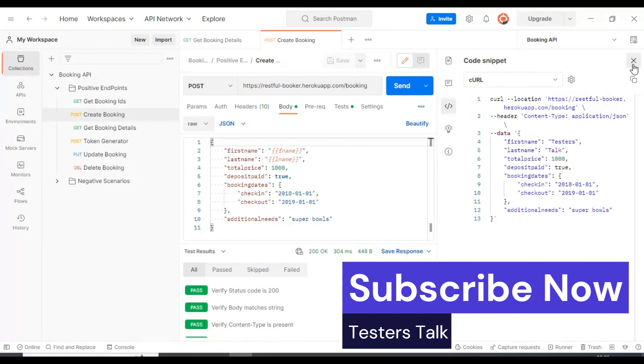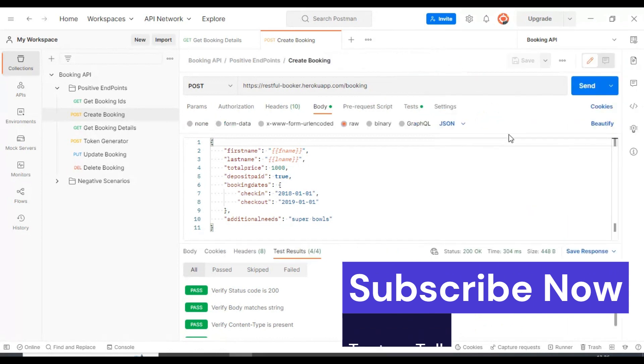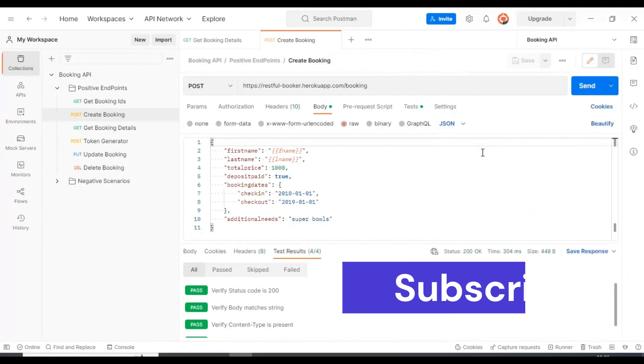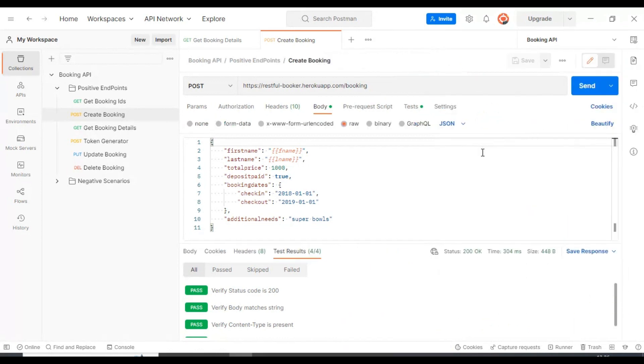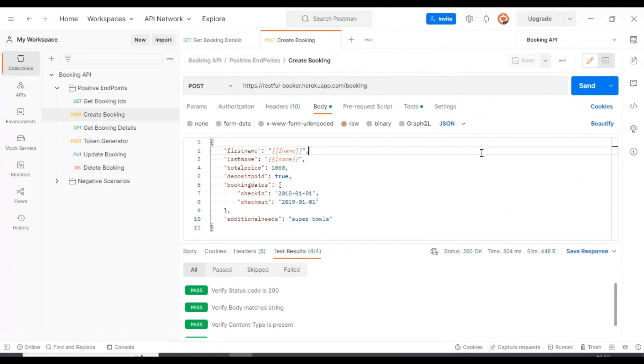You can share this snippet to the testing team or the development team so they can directly import this curl command into their API collection. This is how you can export any API into the curl command.